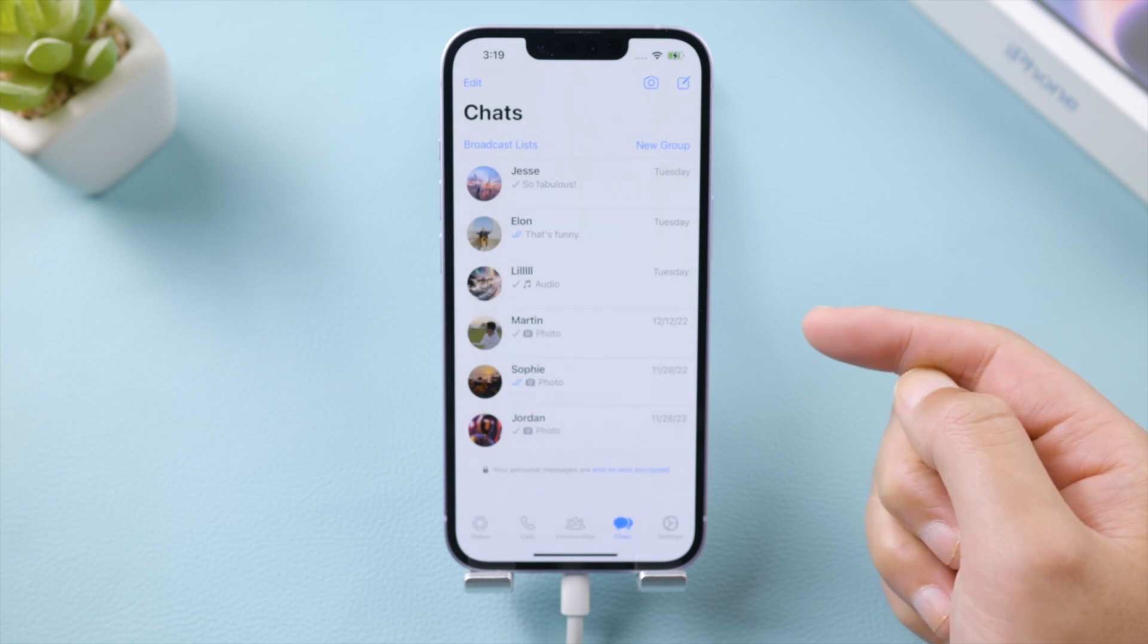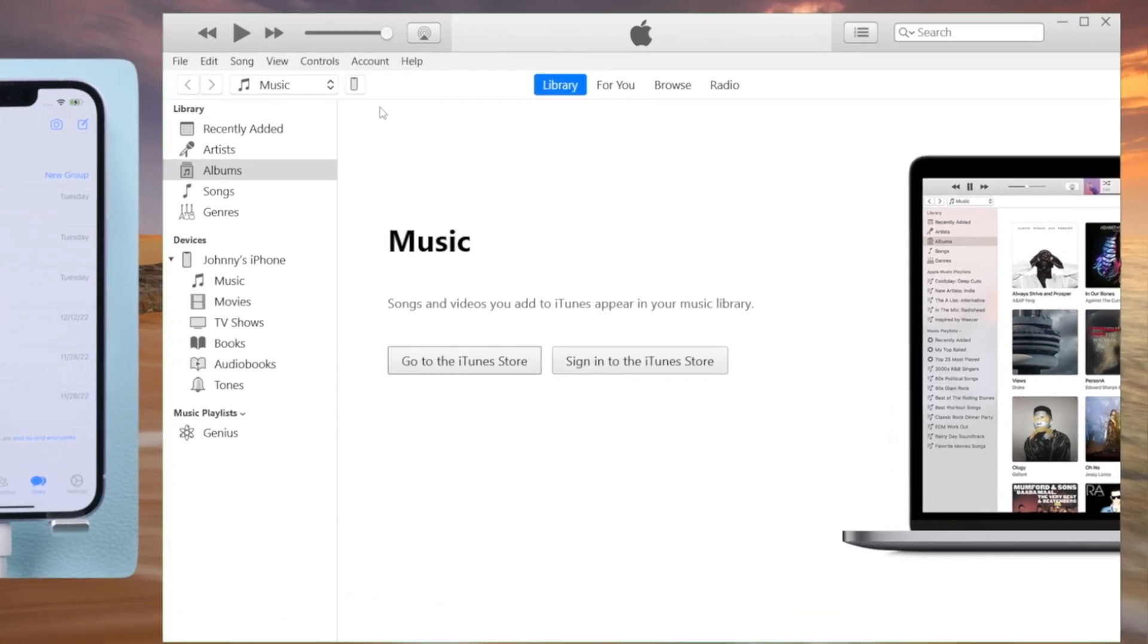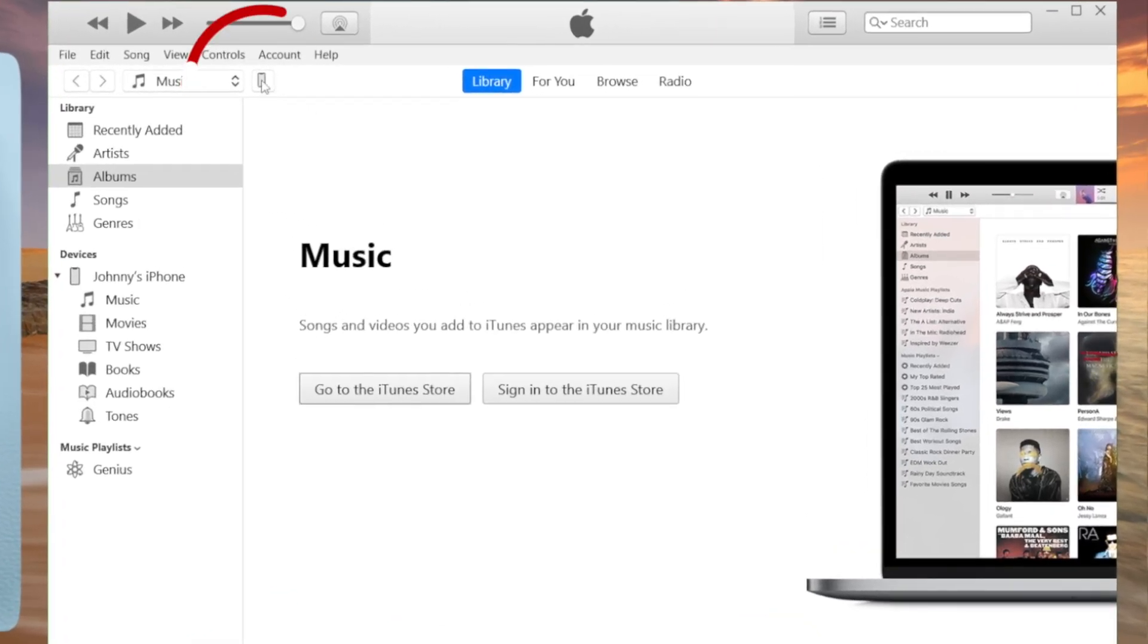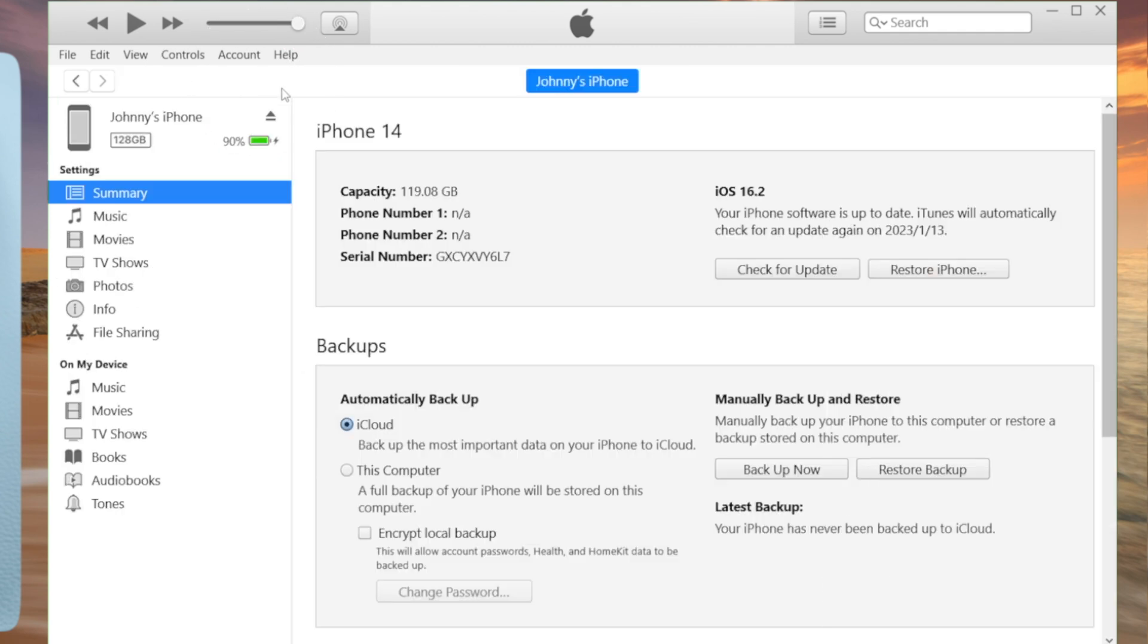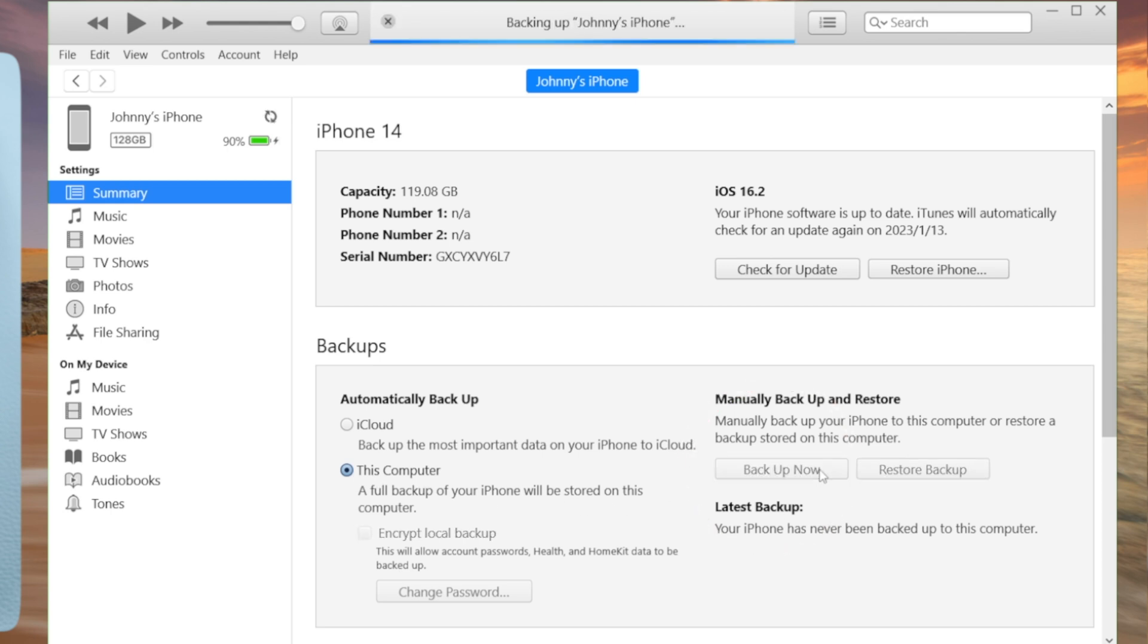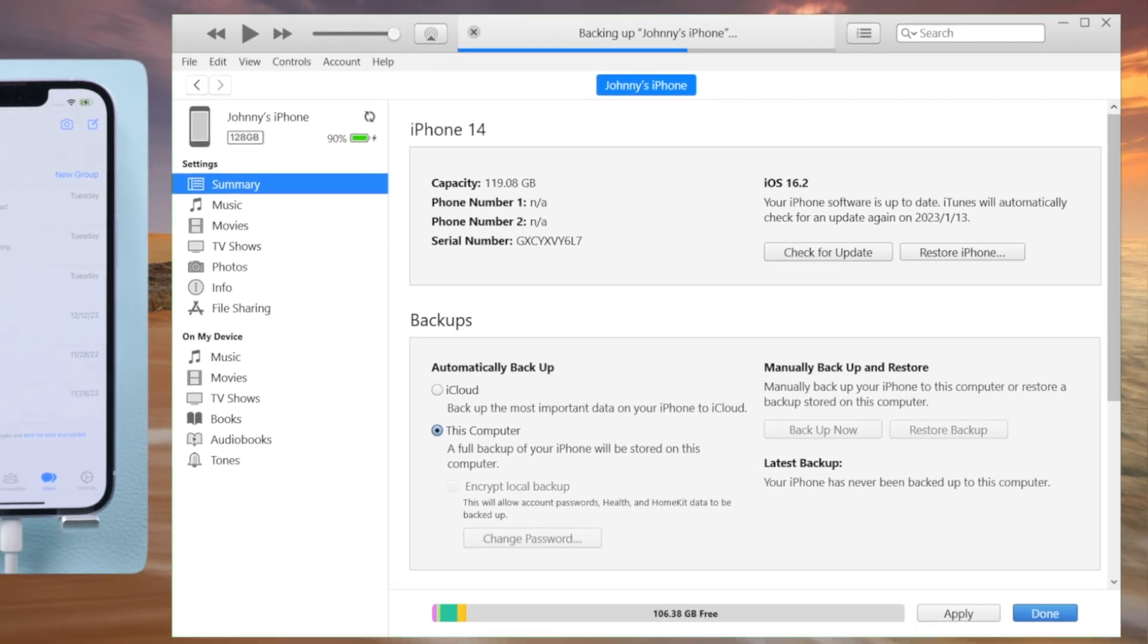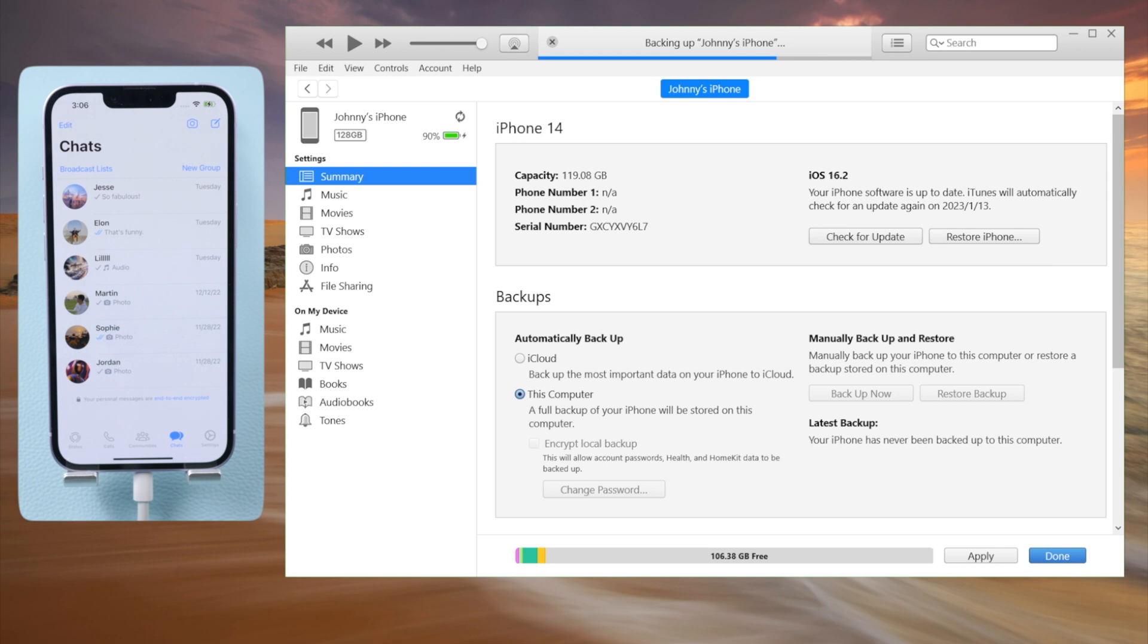In the last part here, I'll briefly show you how to do it using iTunes. Click the device icon to enter the summary page. Select this computer as the backup location. Then click backup now to proceed. iTunes will be creating a backup of your iPhone data to this computer. This process takes longer time because it not only backs up WhatsApp data, but everything else on the device.